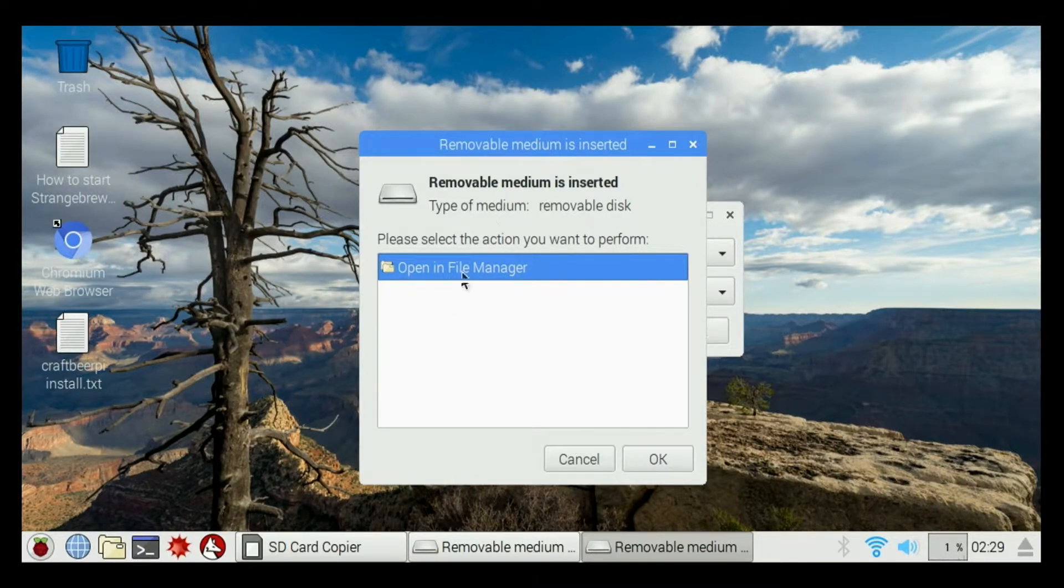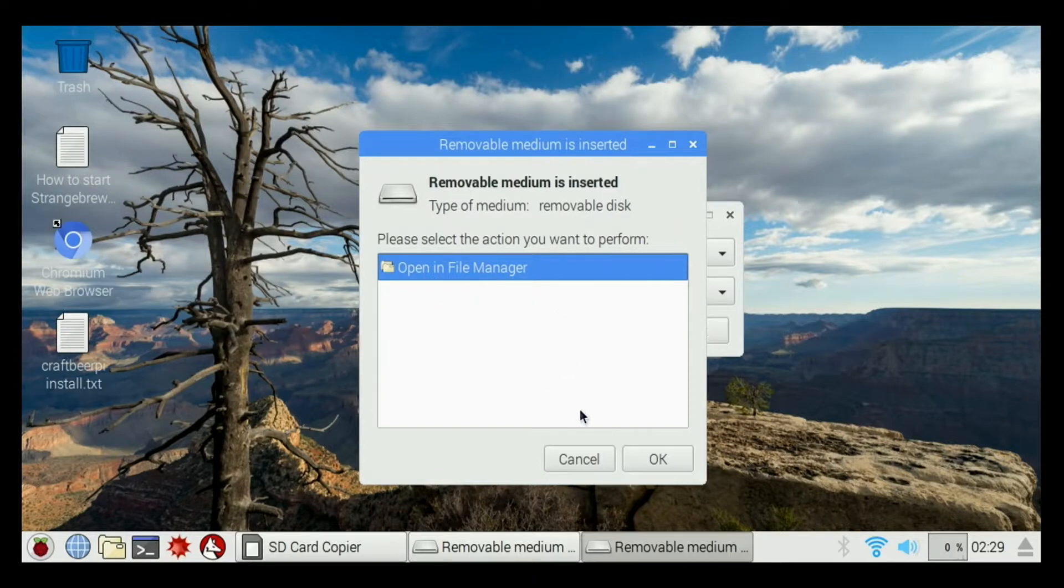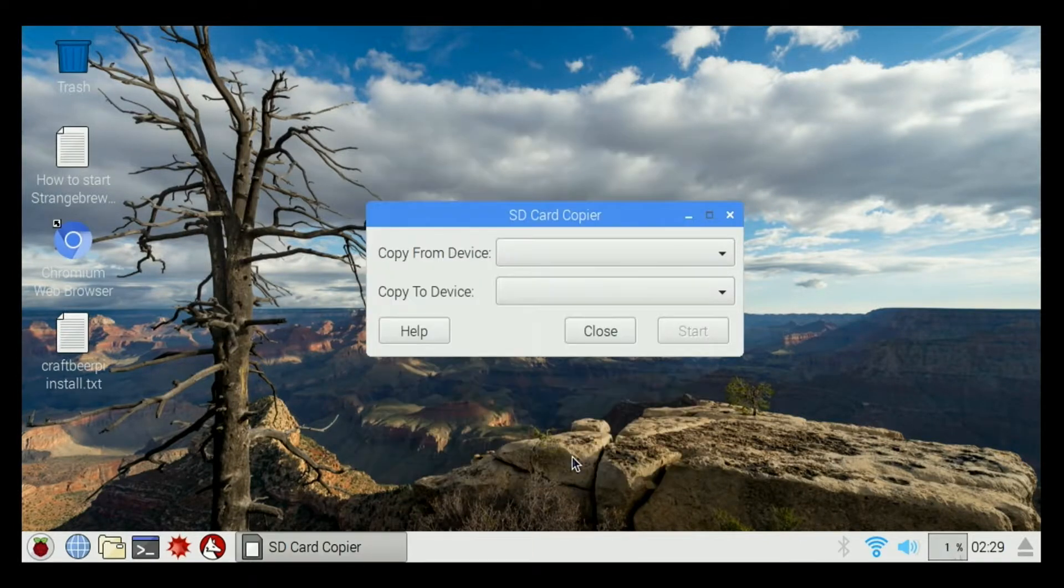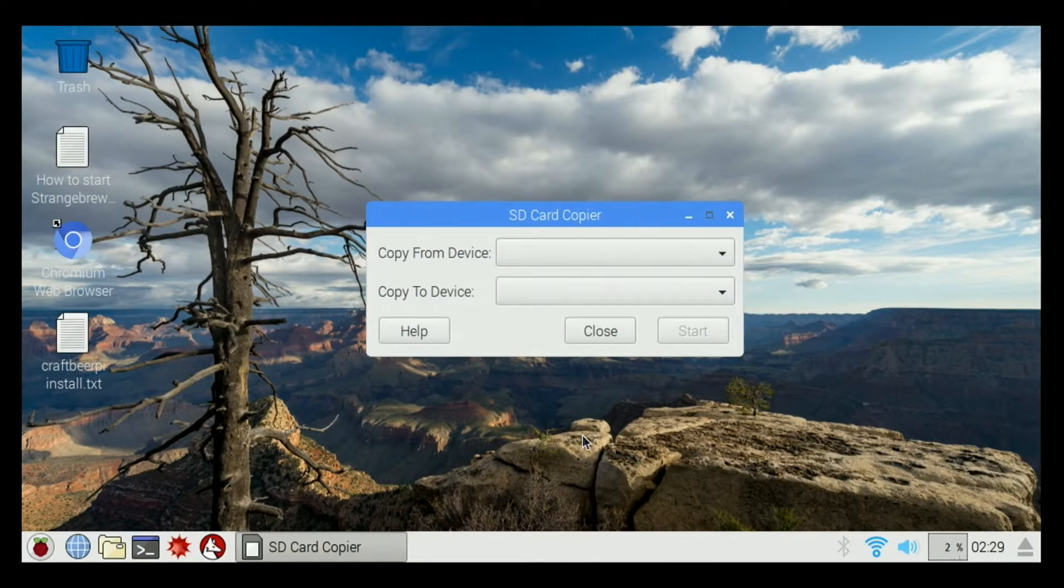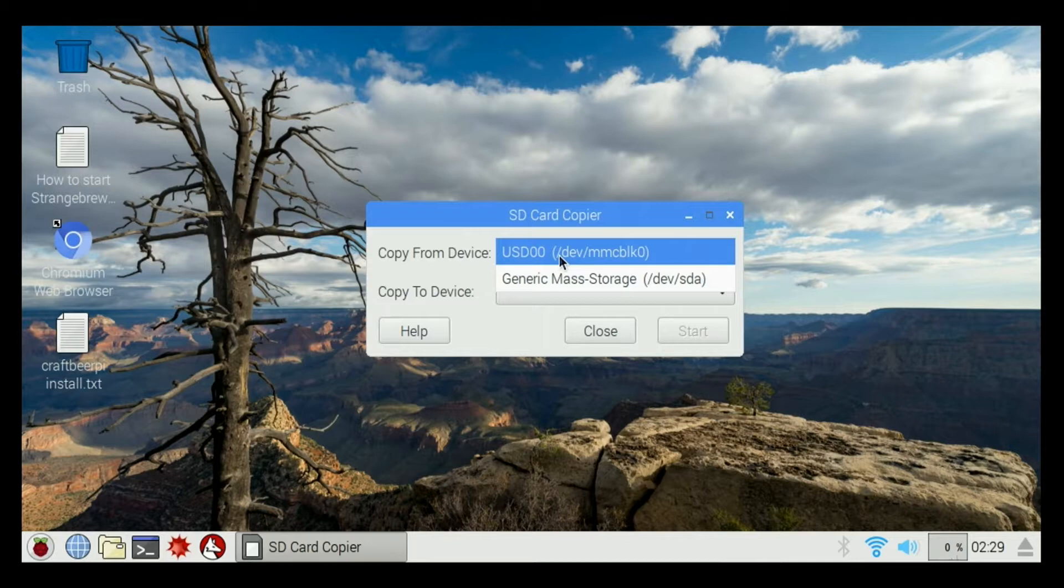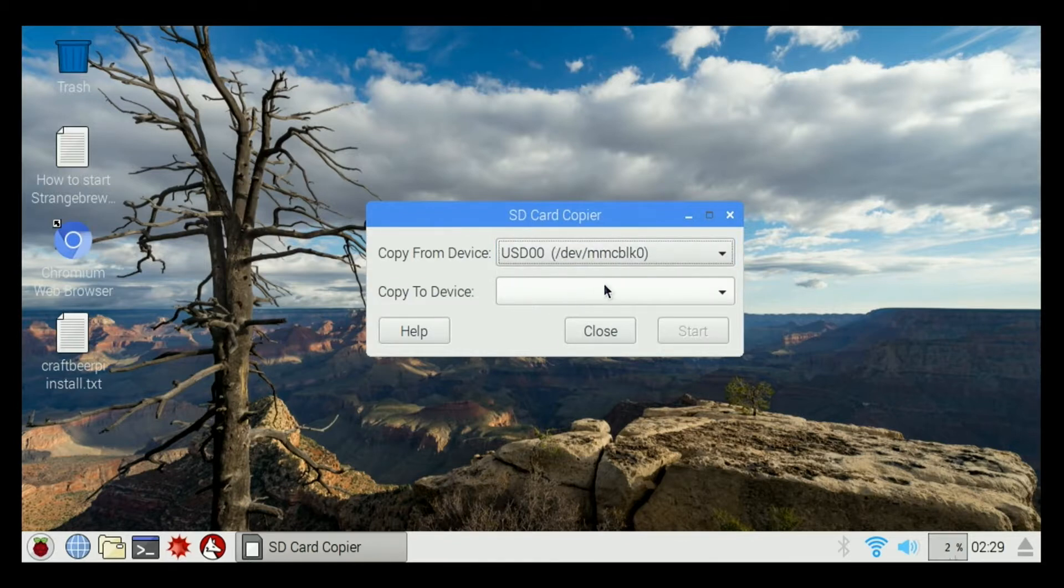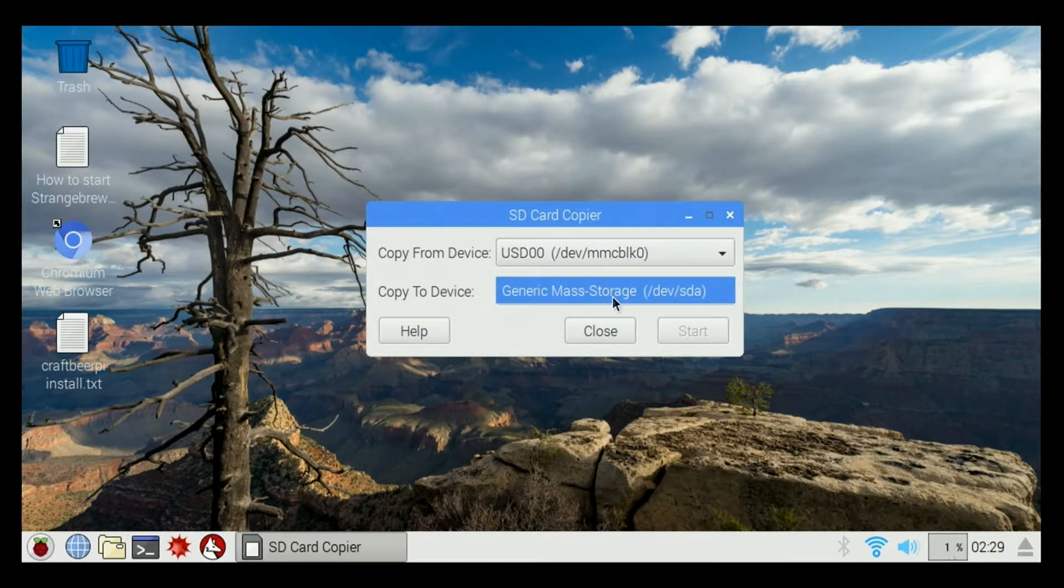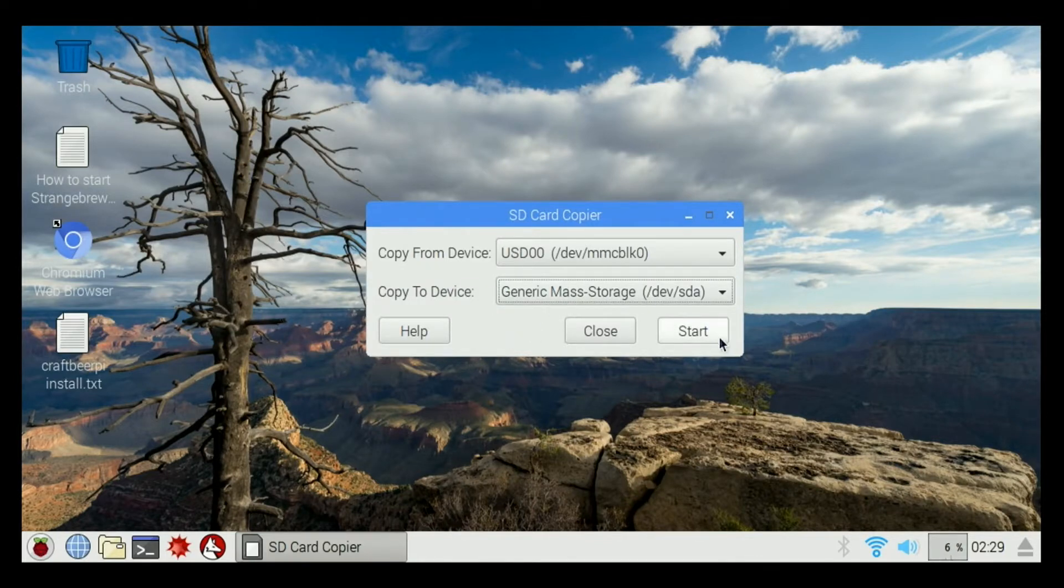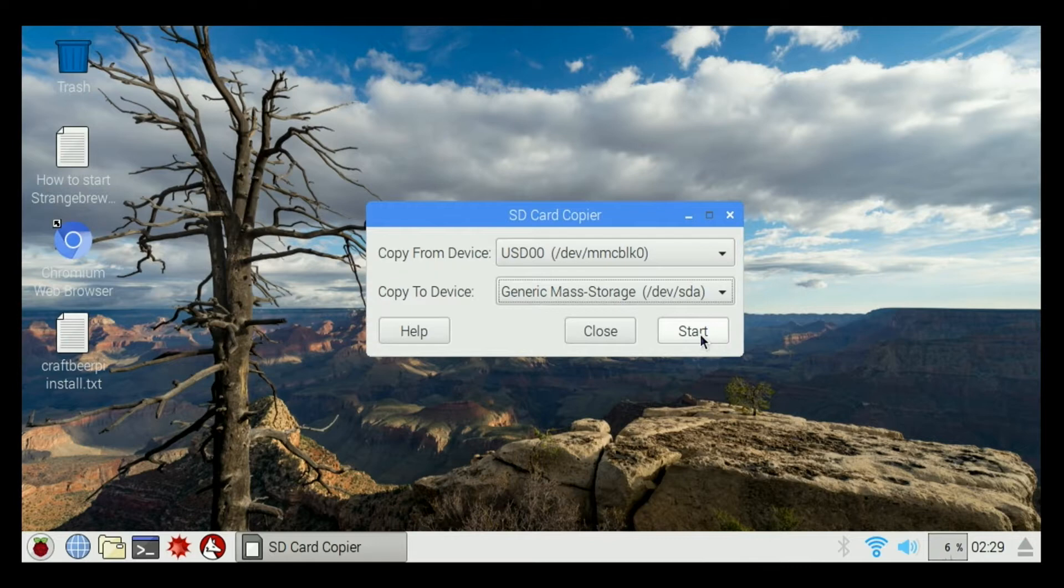When I insert that, it's going to say 'what would you like to do?' I'm just going to hit cancel, go back to our SD card copier, and we're going to copy from usd00 to generic mass storage device, and we'll hit start.